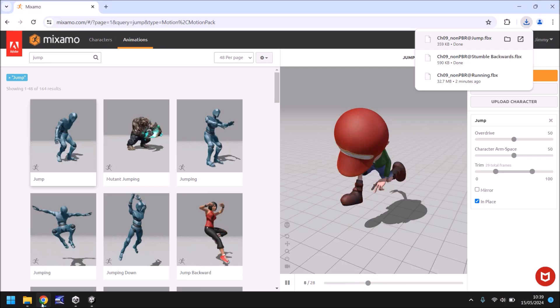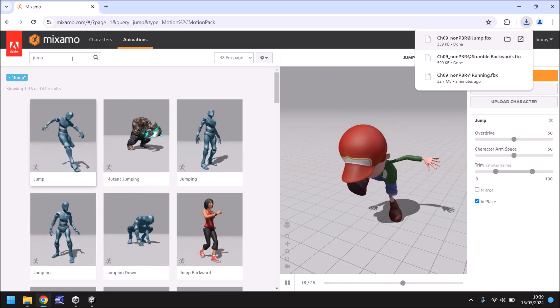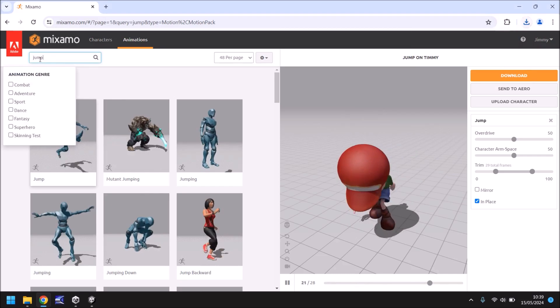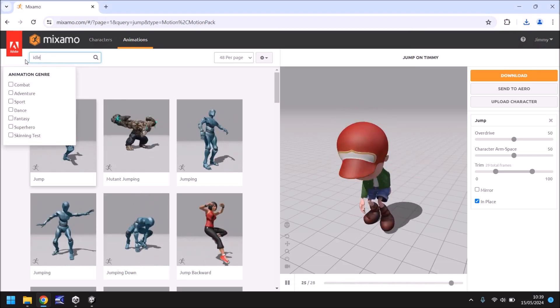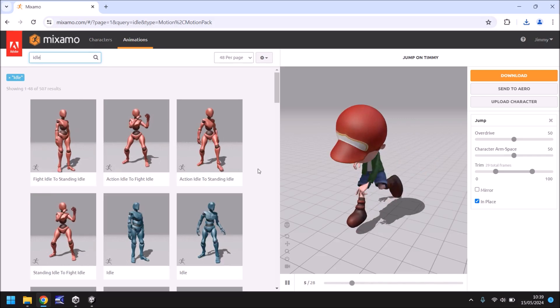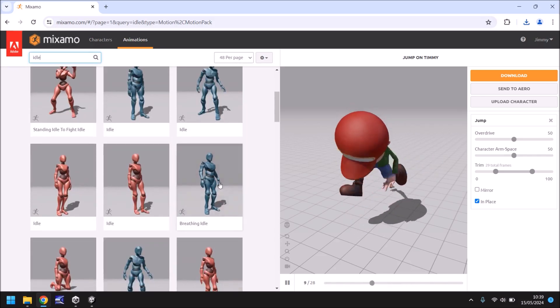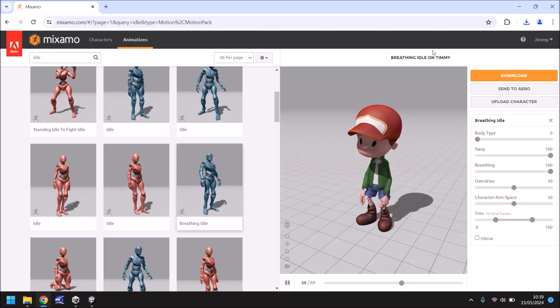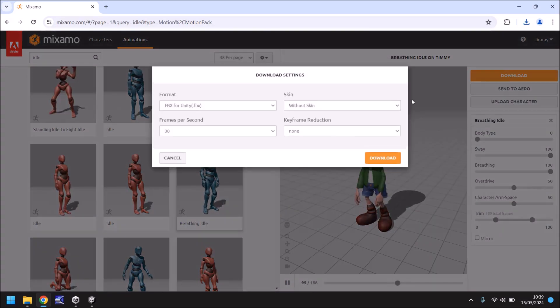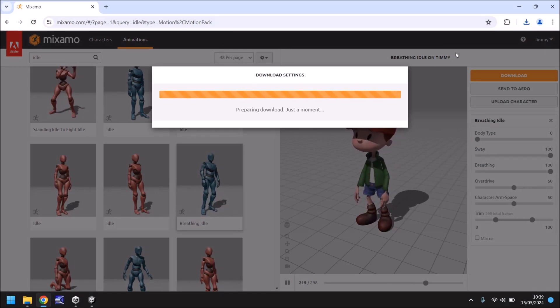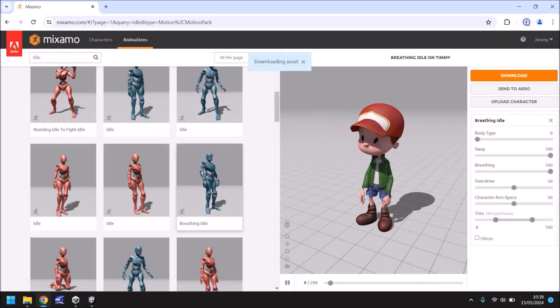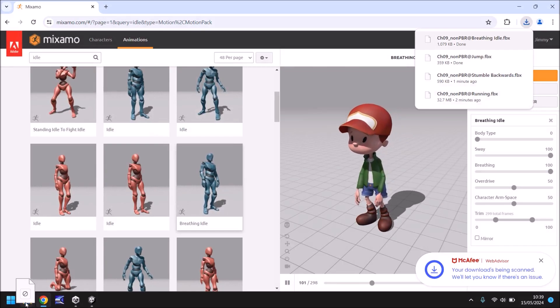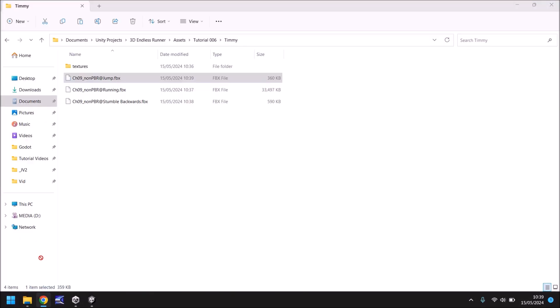We'll get one more, an idle animation I think just in case. Let's look for a decent idle animation that we can use. What about that one breathing idle that might do. So download without skin, hit download and then drag and drop that into the Timmy folder.